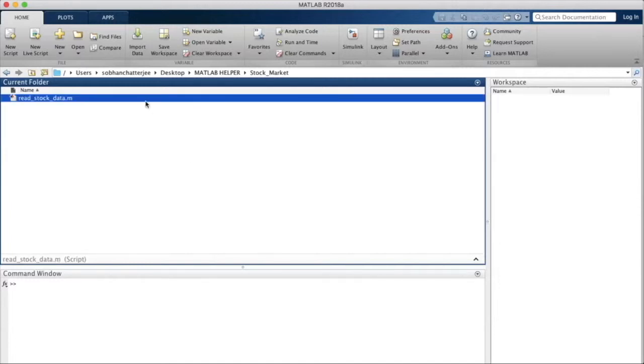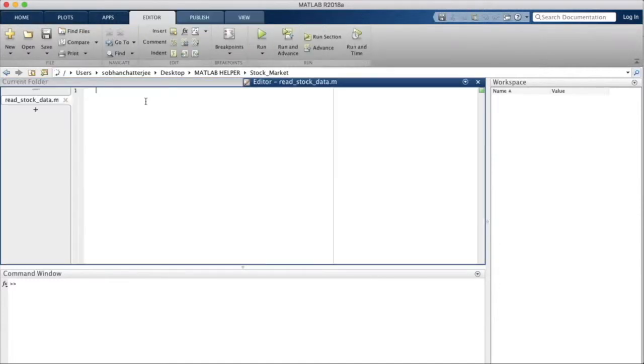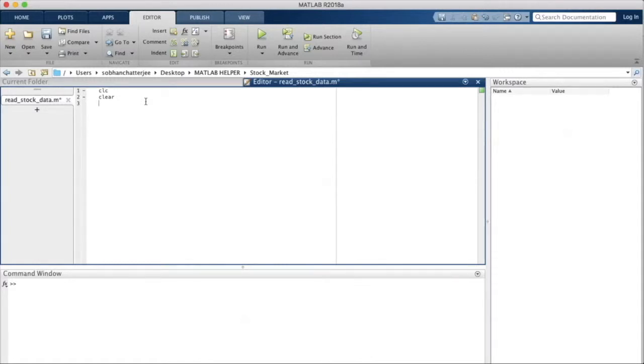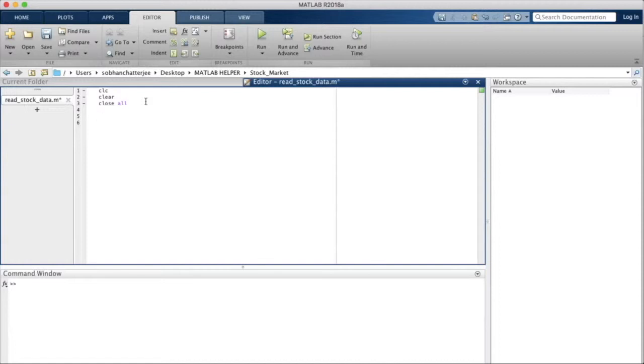I'll open the file and write three statements which I recommend that you all write when you begin the code for any MATLAB script. These three statements are CLC, clear, and close all. What these three statements do is they will clear the command window, the workspace, and they will close any figure and those similar windows open respectively.